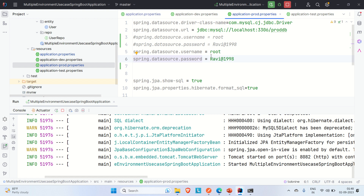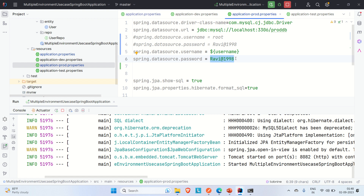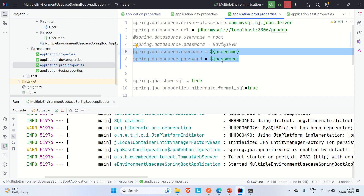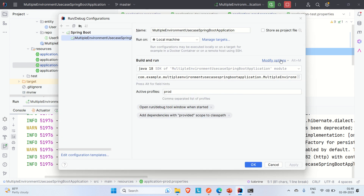The actual values — username is 'root' and password is the original value — will be passed through environment variables in edit configuration. In the properties file, we now use '${username}' and '${password}' as variable references. Then we pass the real values via the environment variables section in edit configuration.